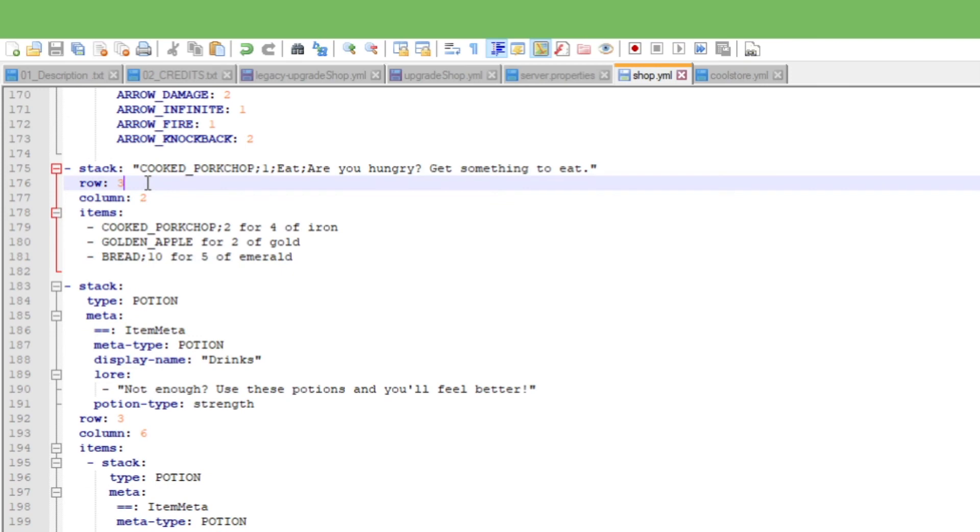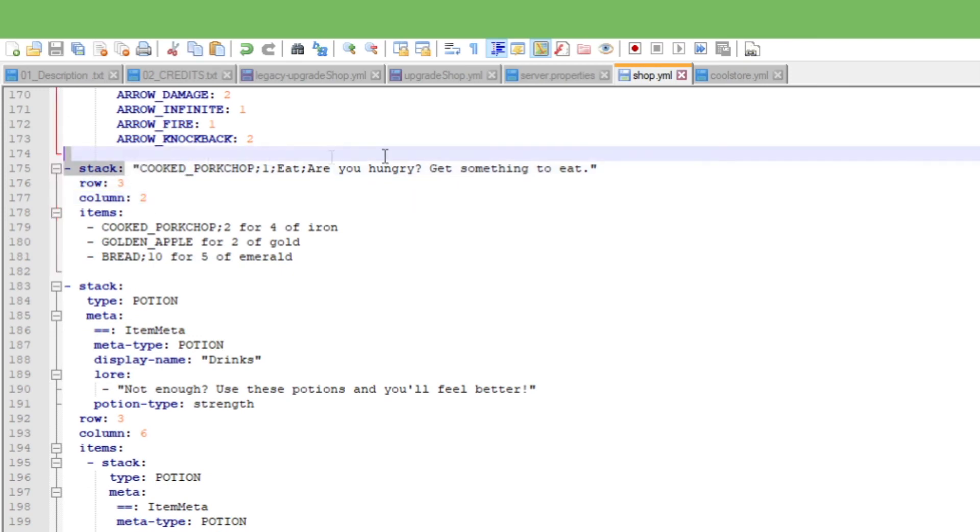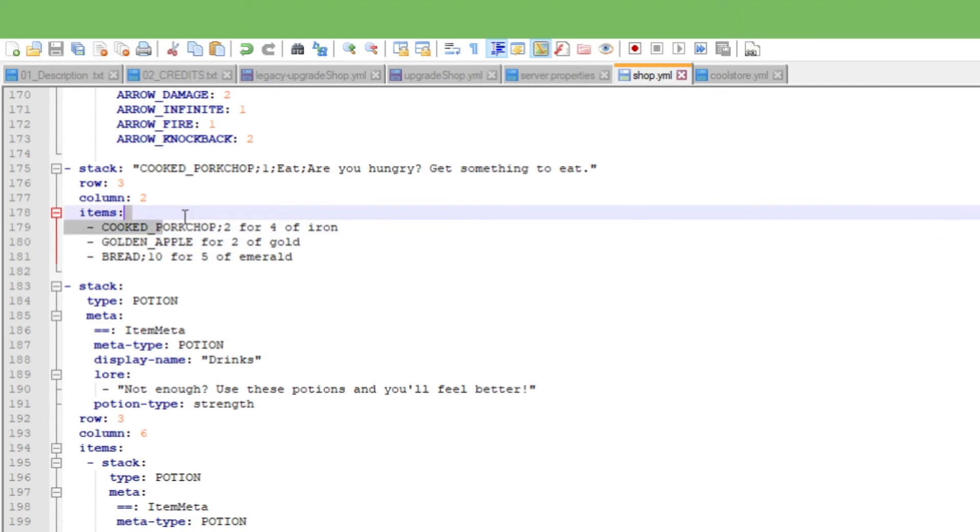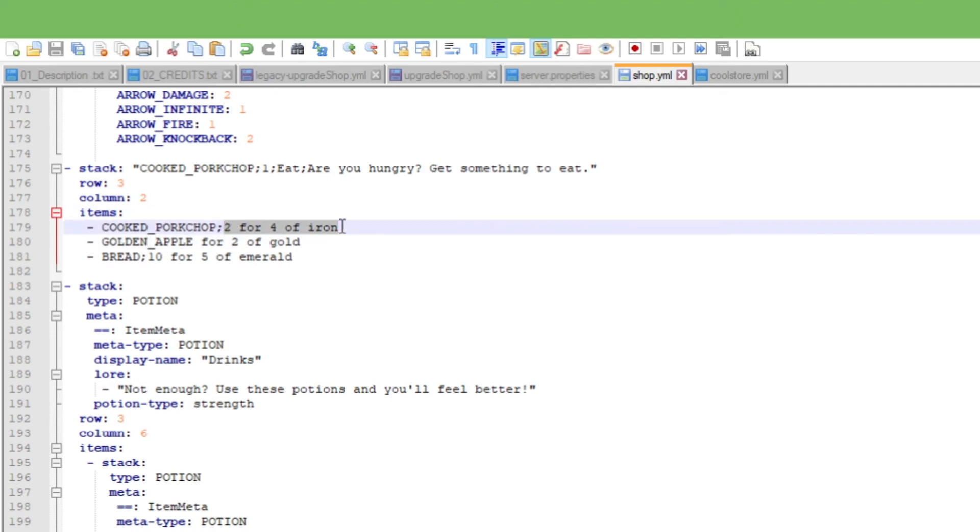So right here it's going to be showing as a row, column, number three, and stack. While these three, they will be showing on it too is your menu. These items are going to be what type of food you have, like a golden apple, bread, cooked pork chop, and etc.